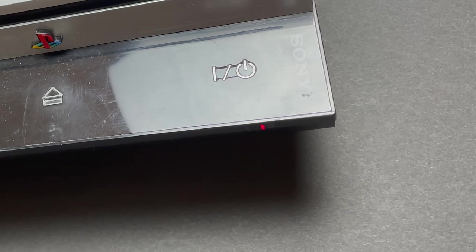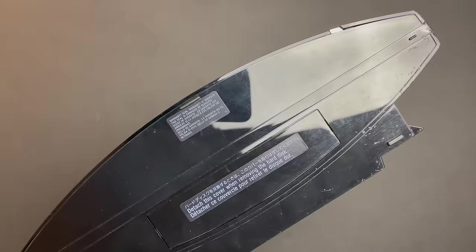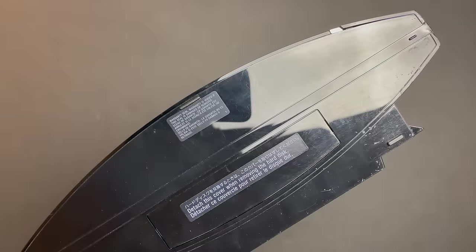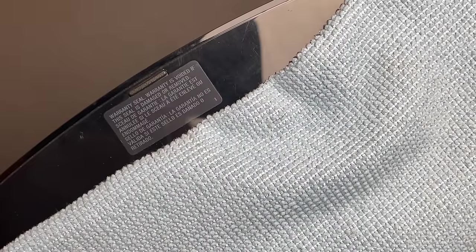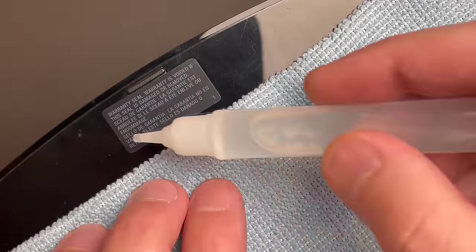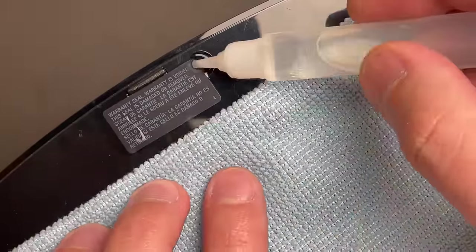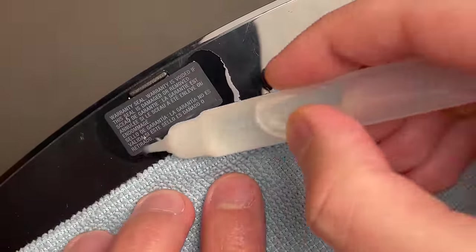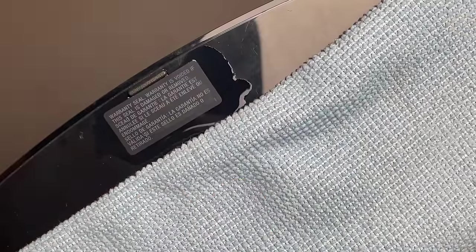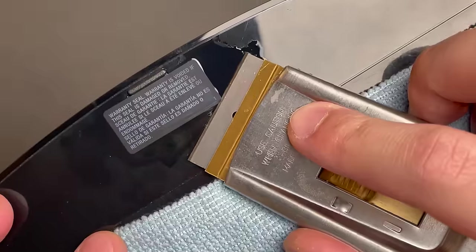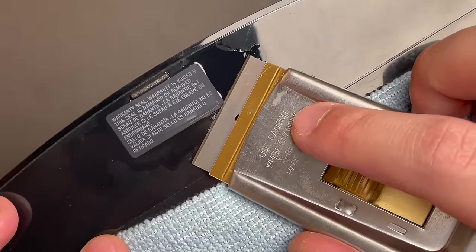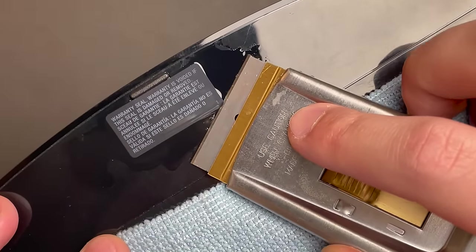I don't know why this is called the yellow light of death, perhaps to differentiate it from the infamous red ring of death that the Xbox 360 suffered from during the same time period. So it is a flashing red light, but it's known as the yellow light of death.